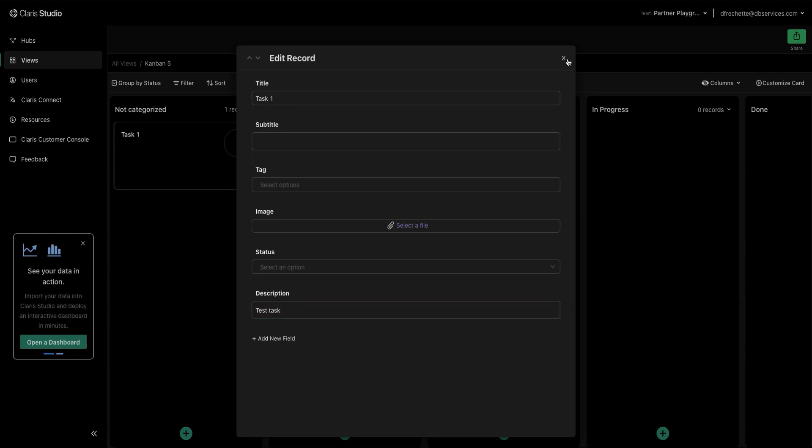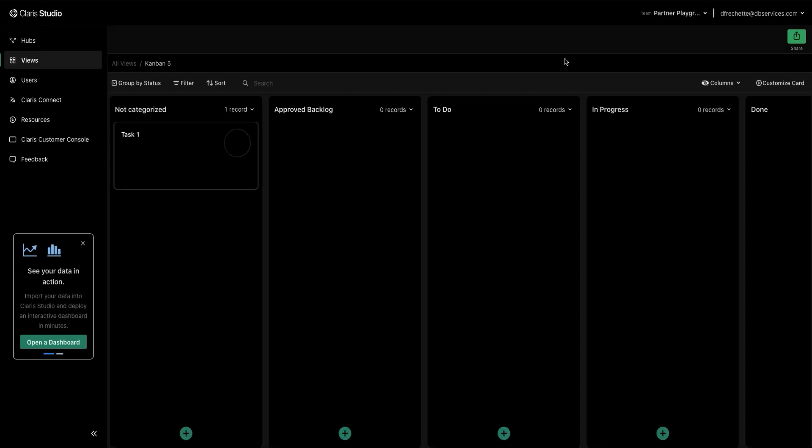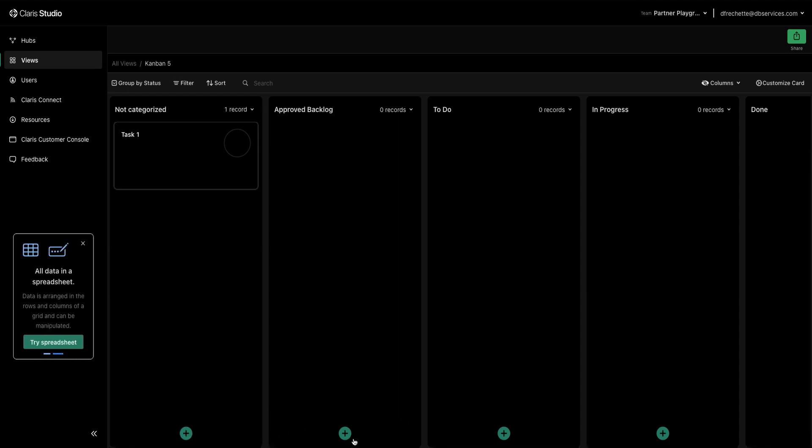And so once we're done with this we click this X button and you'll see that we have our new task here and it is dropped in the column where we had selected our plus button.